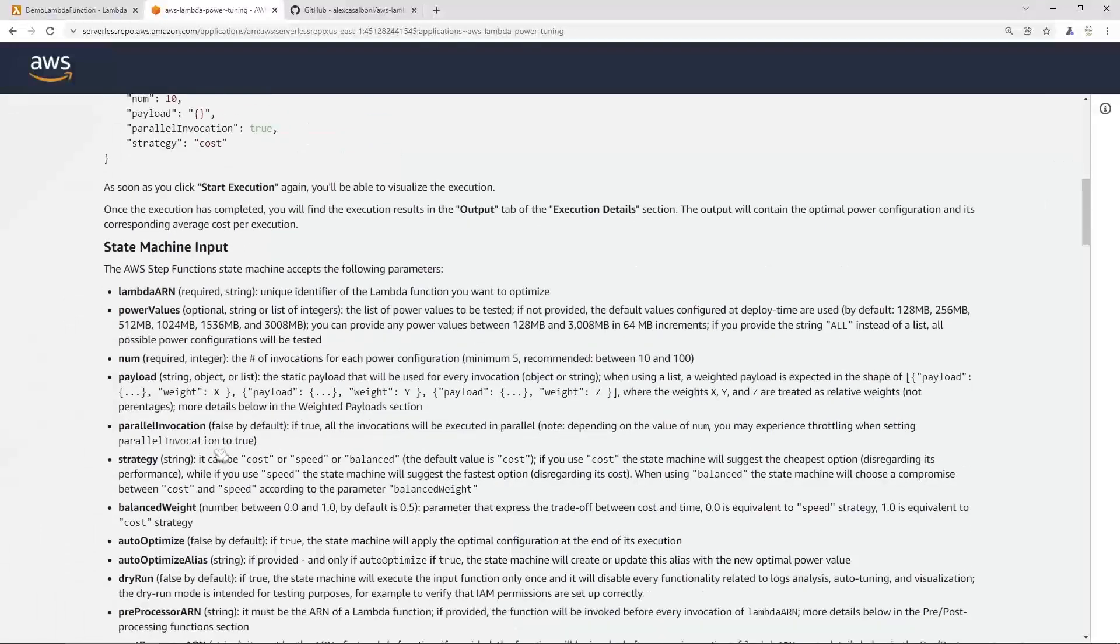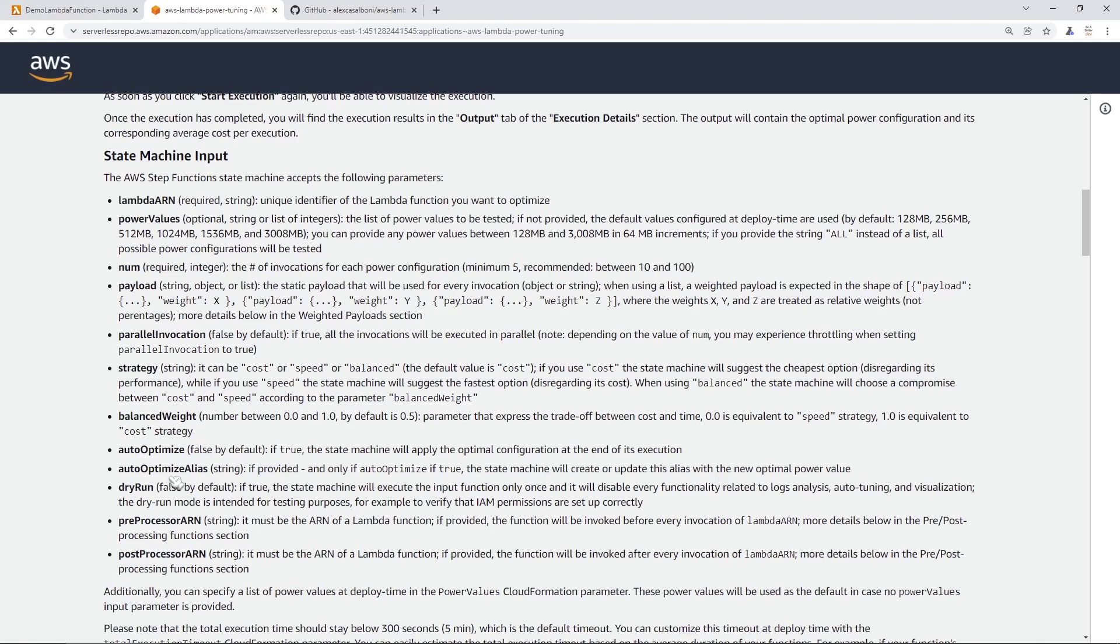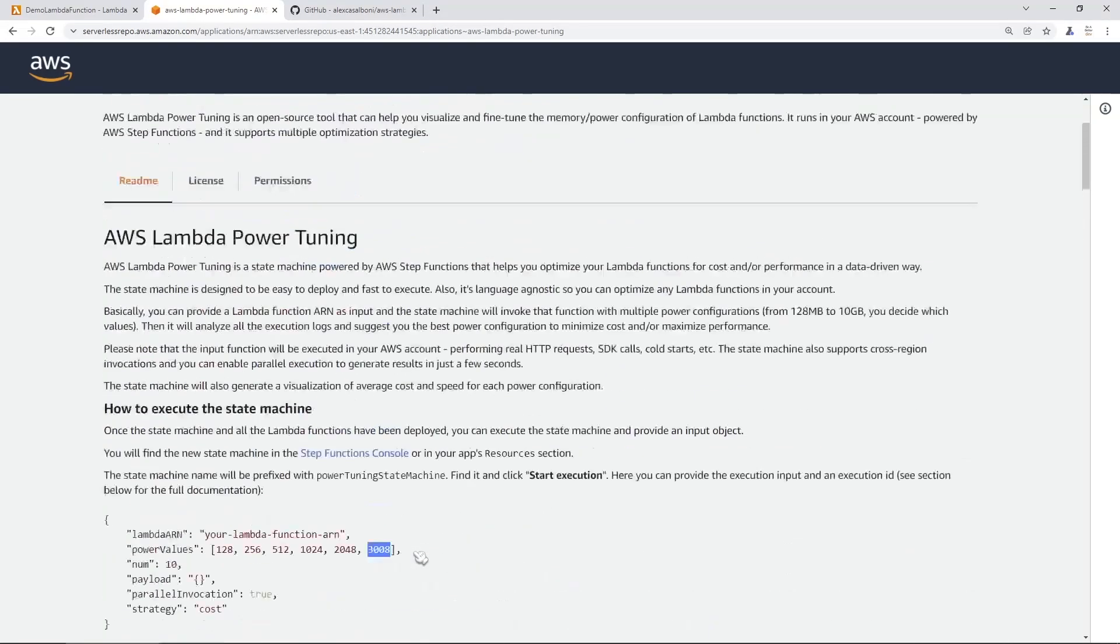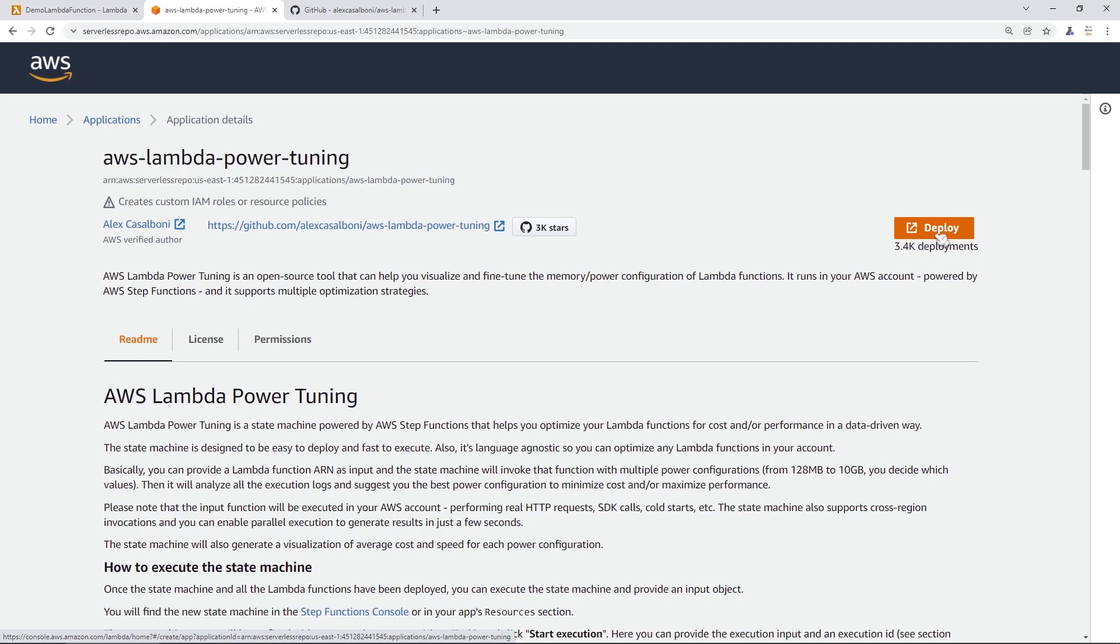There's a bunch of more documentation here that you can look at and describes a bunch of the different settings that you could provide if you want to spend a little bit more time learning about this. But in our case, I want to go to the top here and click on the deploy button to get started launching the CloudFormation template, which is going to set up our state machine and allow us to test using the power tuning tool. We're going to click on this button now.